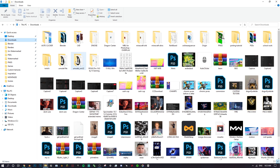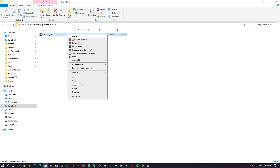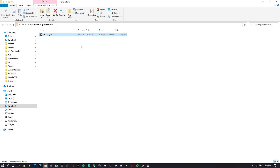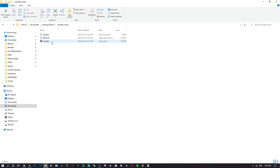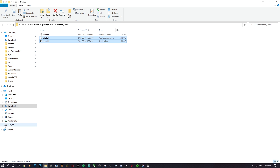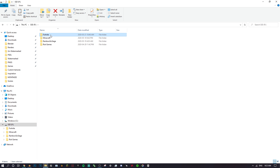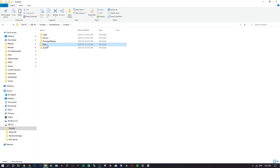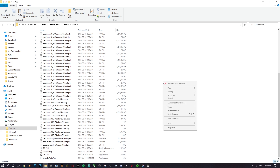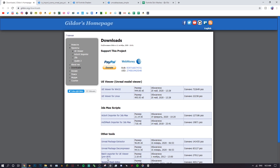Find wherever you downloaded UModel, right-click and extract the files, then click OK. The only things we need from the extracted folder are UModel and SDL2. Right-click both, click copy, and then navigate to wherever you have Fortnite installed. Go to Fortnite > FortniteGame > Content > Packs. Once you're in the Packs folder, right-click and paste those files in there.